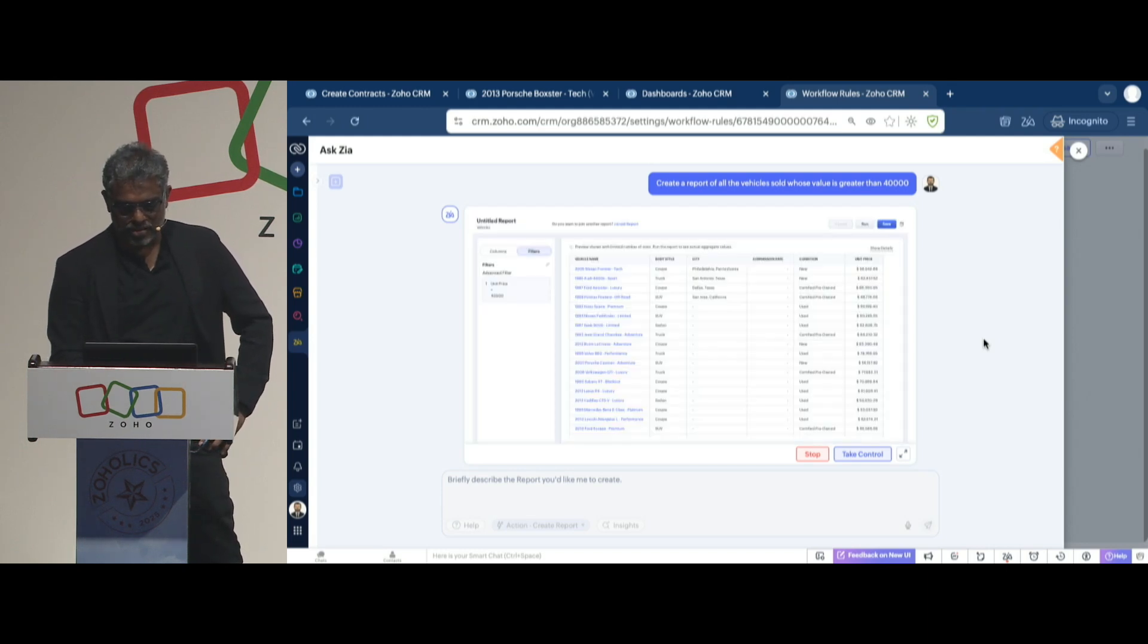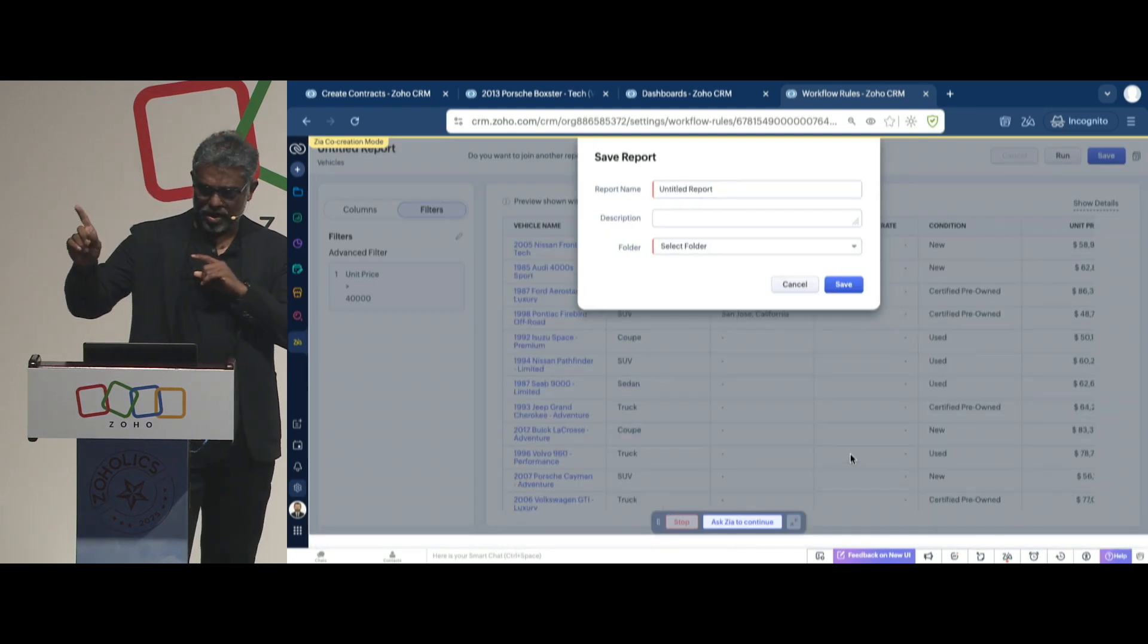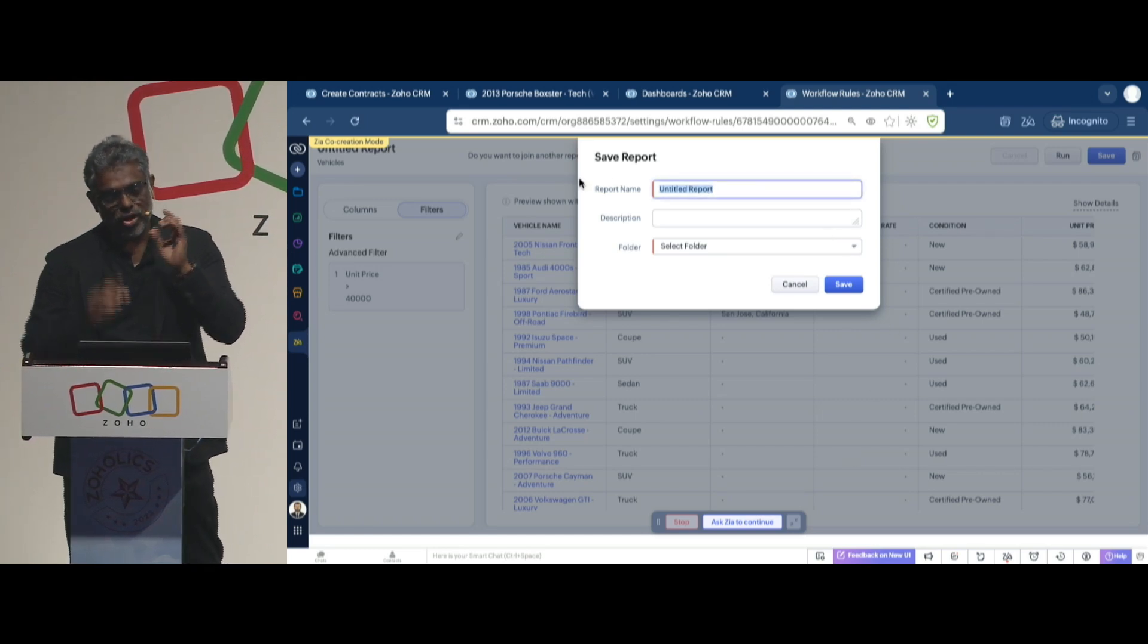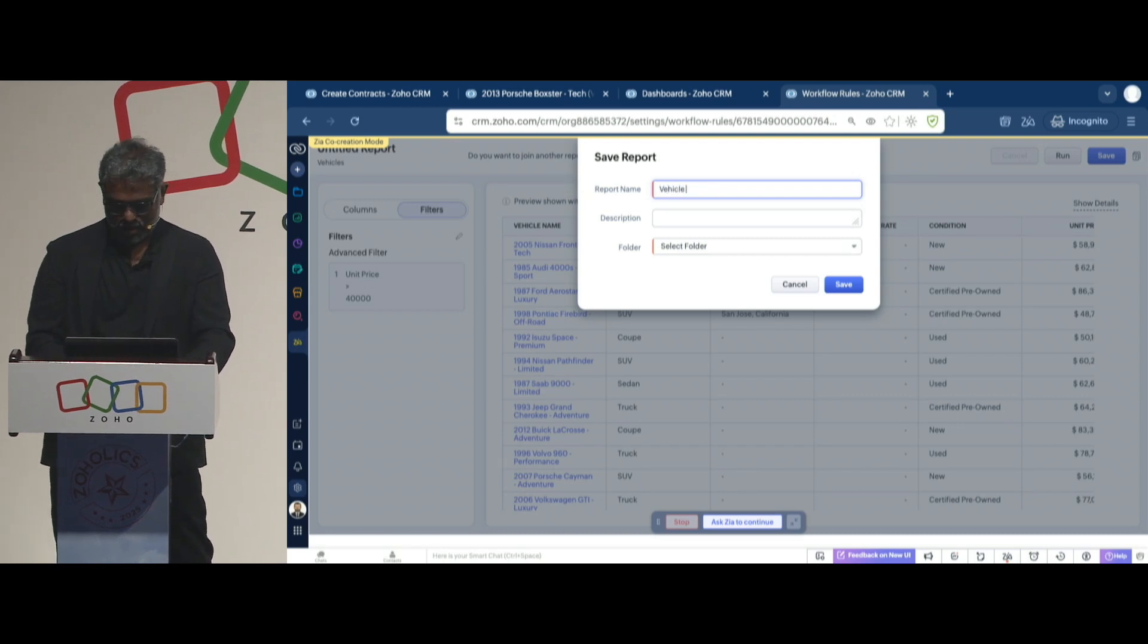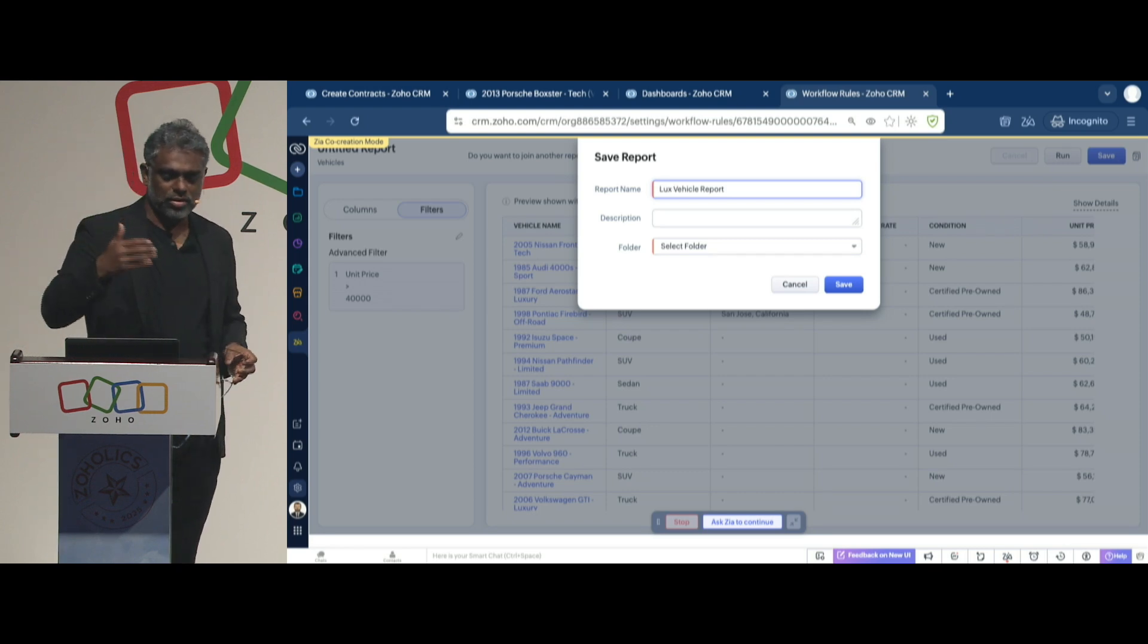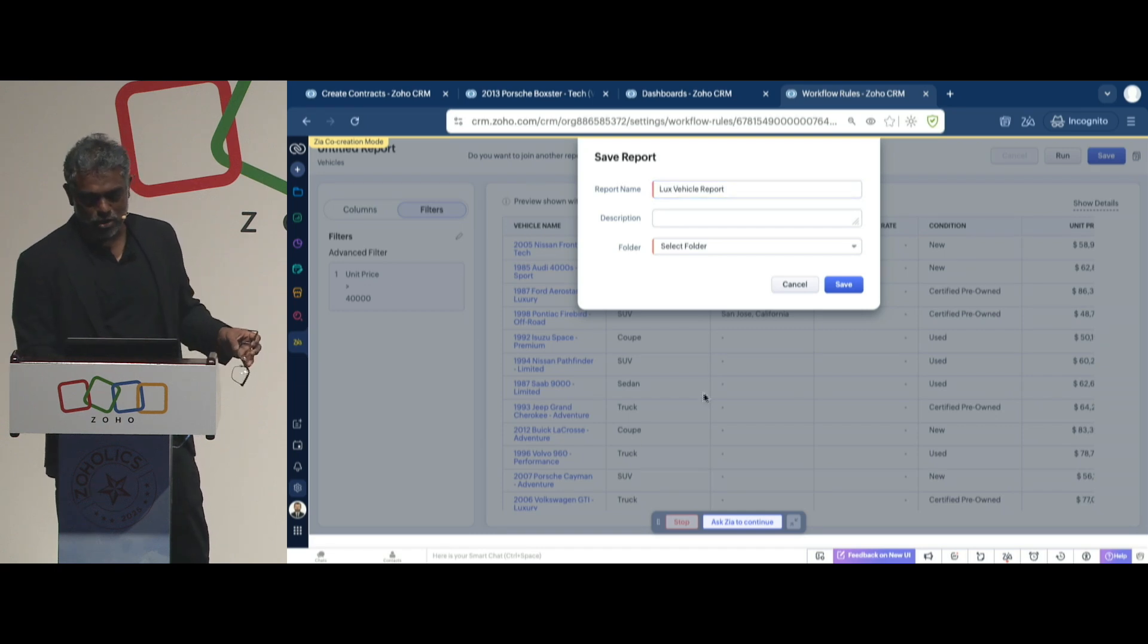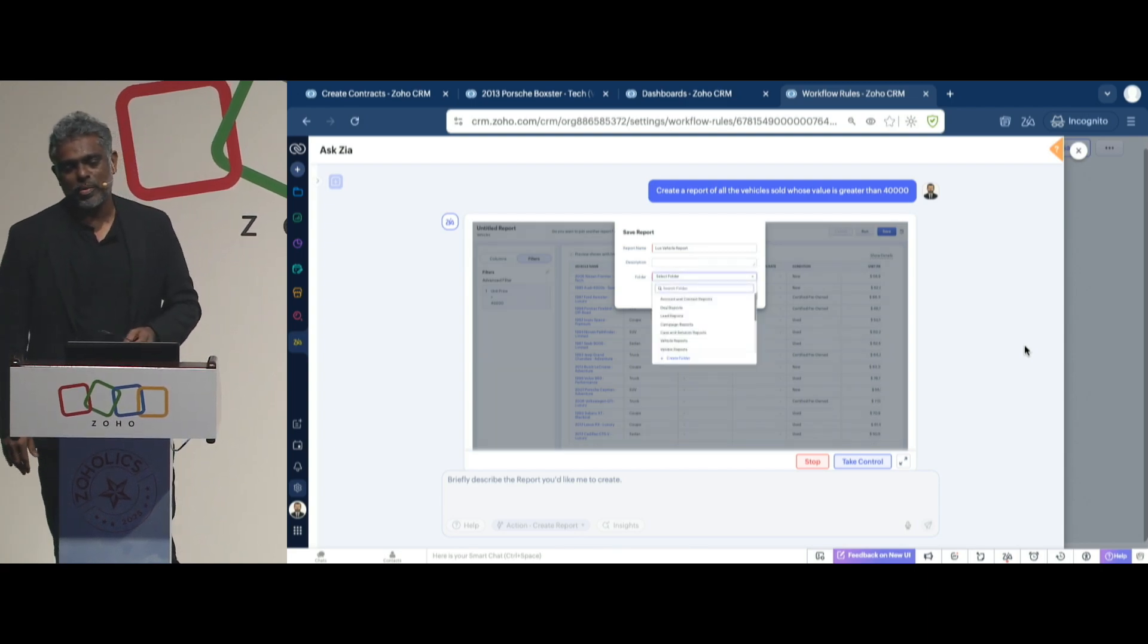And it's giving it, let's see if it will give it a name. It's giving it a name. But let me take control here. Look what I did. I'm taking control from Zia. Instead, I'm going to give it a name. I'll call it vehicle report. Maybe I'll call it luxury vehicle report, whatever. Because I don't know what it will name, but I want to define what that name is. Now I'll say, OK, why don't you continue? So I'm going to ask Zia to continue and let it create that report for me.